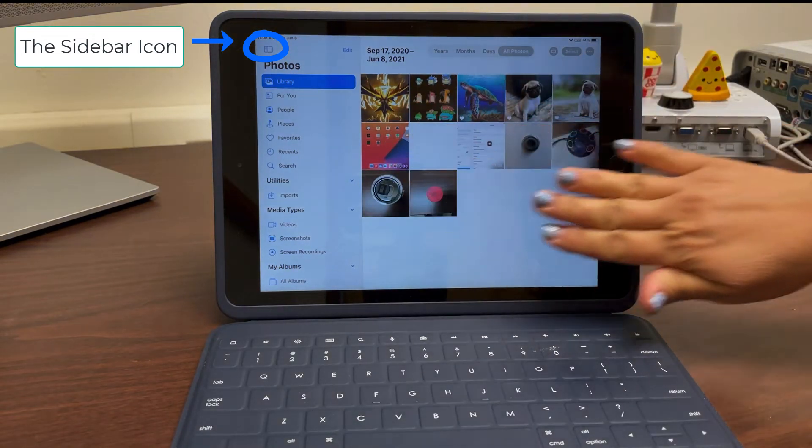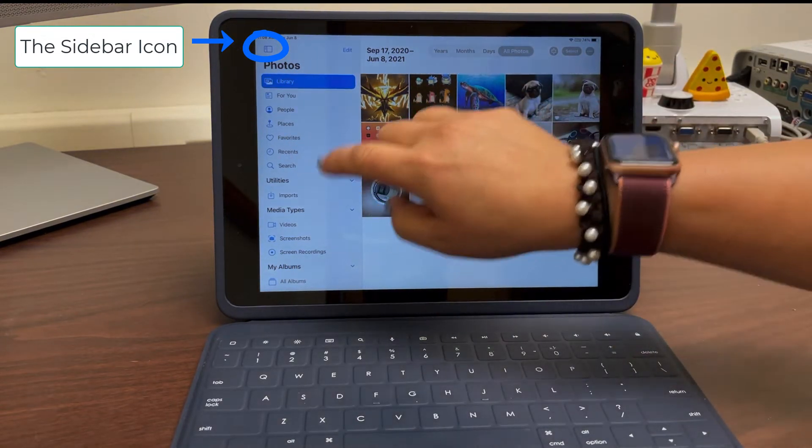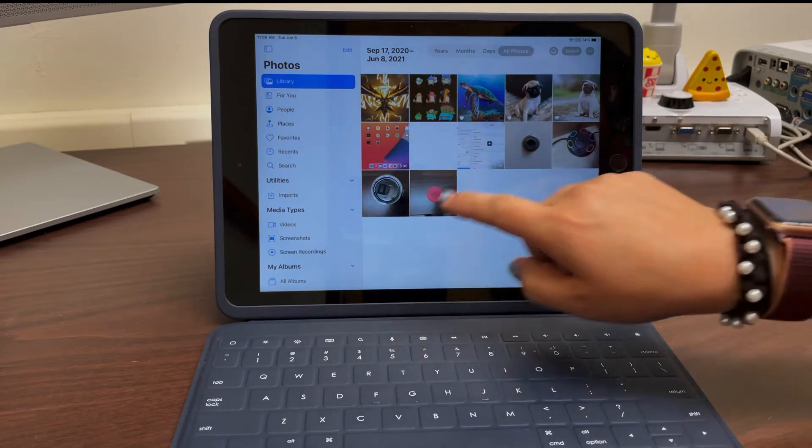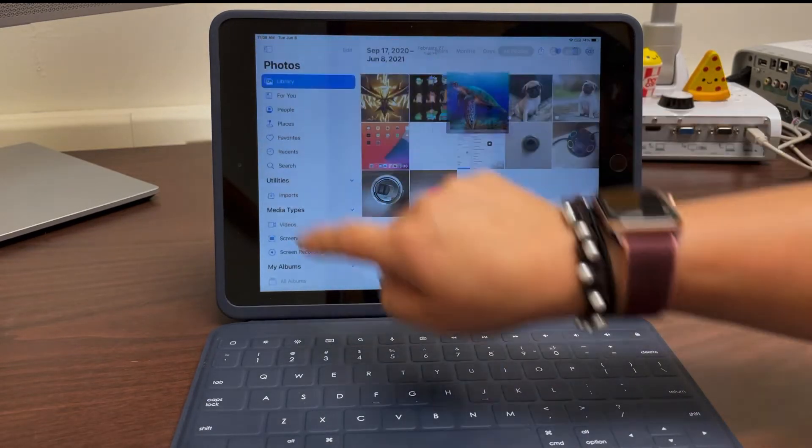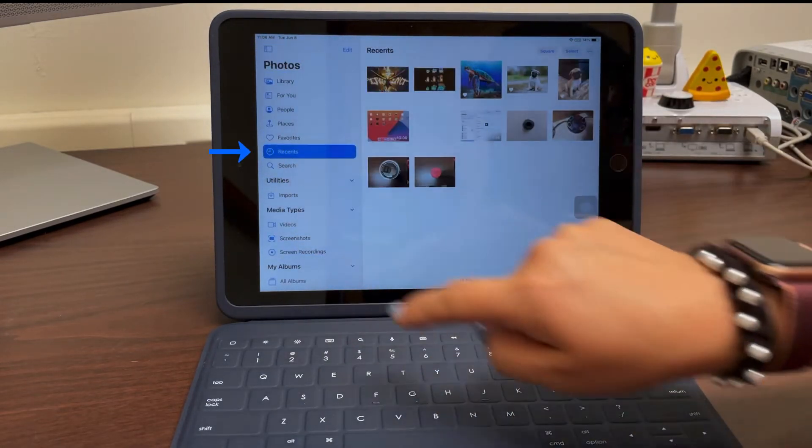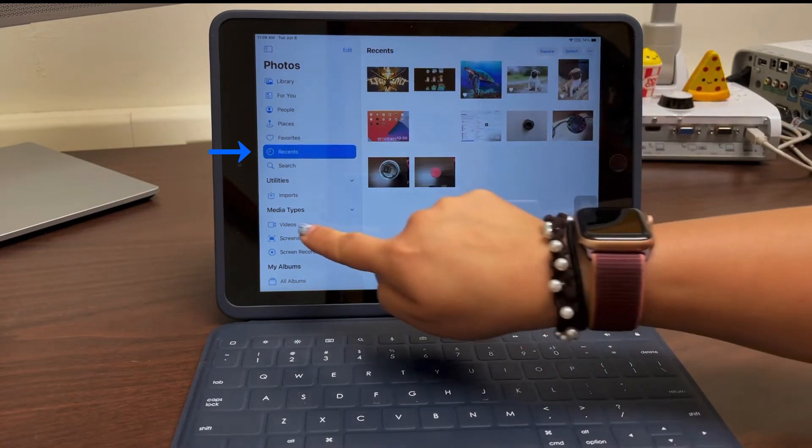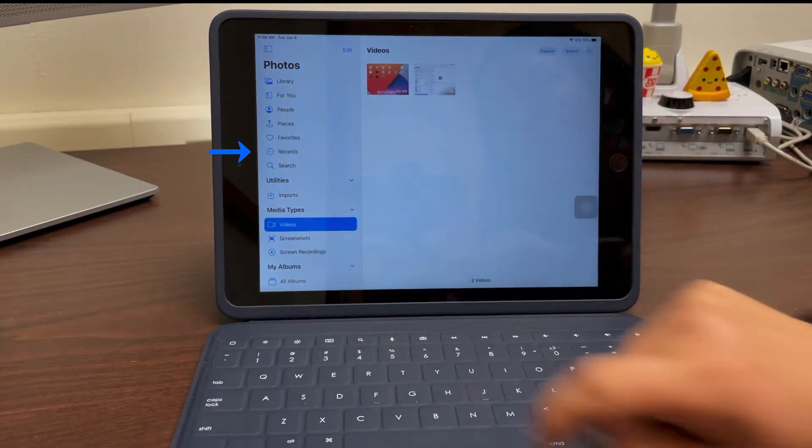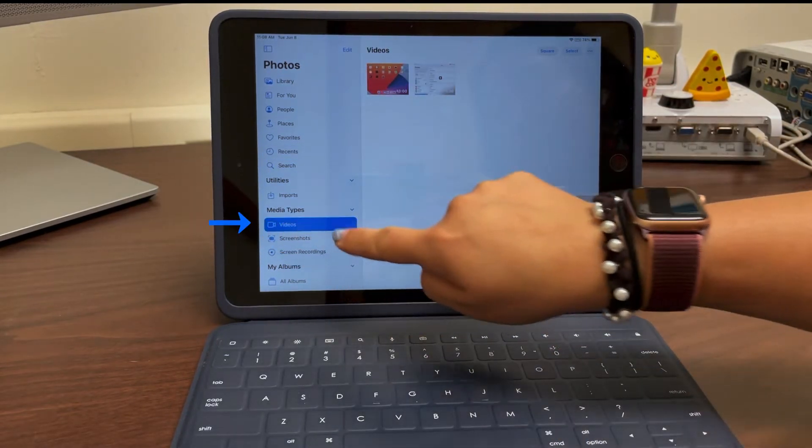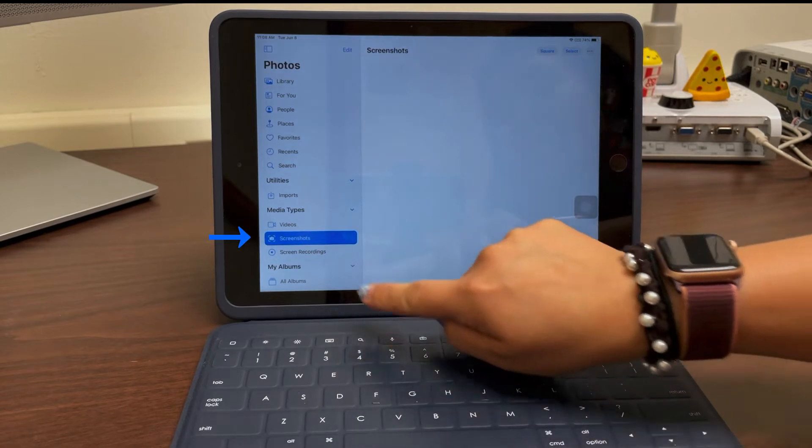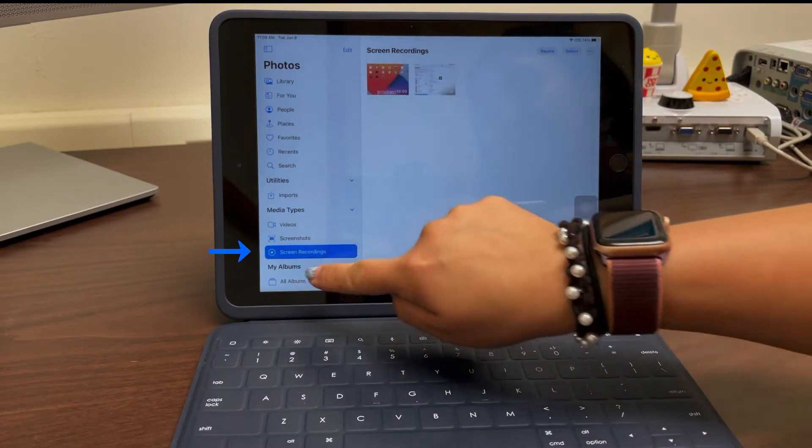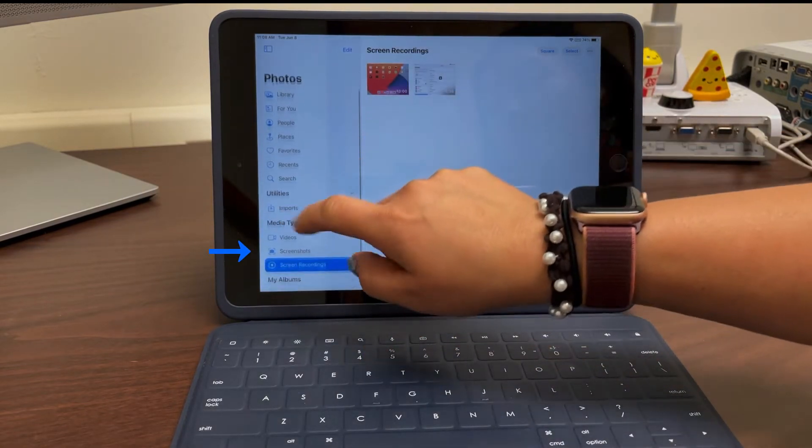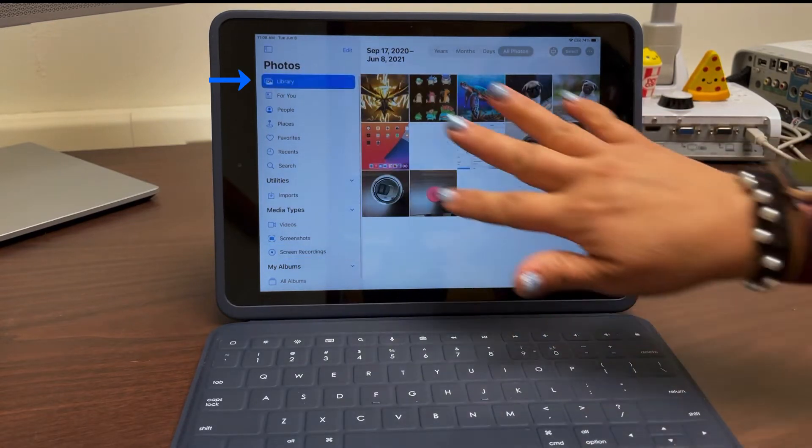Maybe if you've selected any favorites, you might notice you have favorites, recent photos that you've taken. If you're looking for a video that you've taken, all of the videos would be here, any screenshots or recordings and so forth. I'm going to go ahead and head back to library.